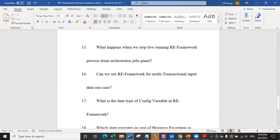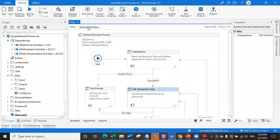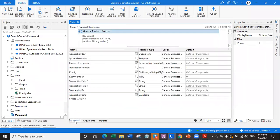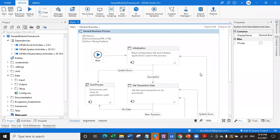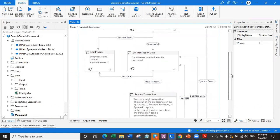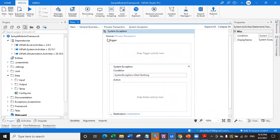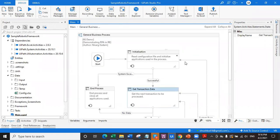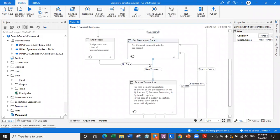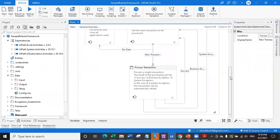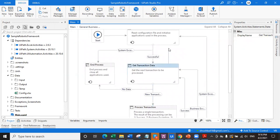Question number 16: can we use RE framework for multi-transactional input data use cases? Yes, you can. In that case, you will have to create one more transaction data variable. The additional transaction data will be an array of which transactions are already processed. You can change the value within the system exception actions, or once all transactions are processed, you can move back to initialization and write your own state based on the condition.